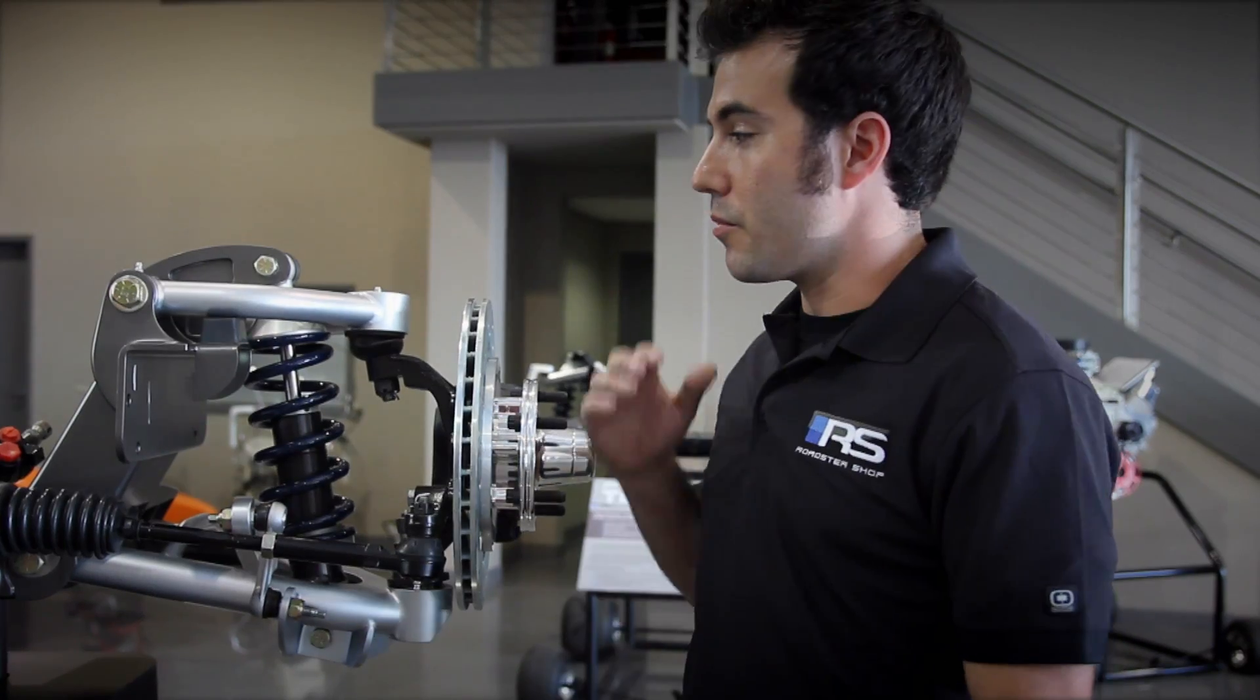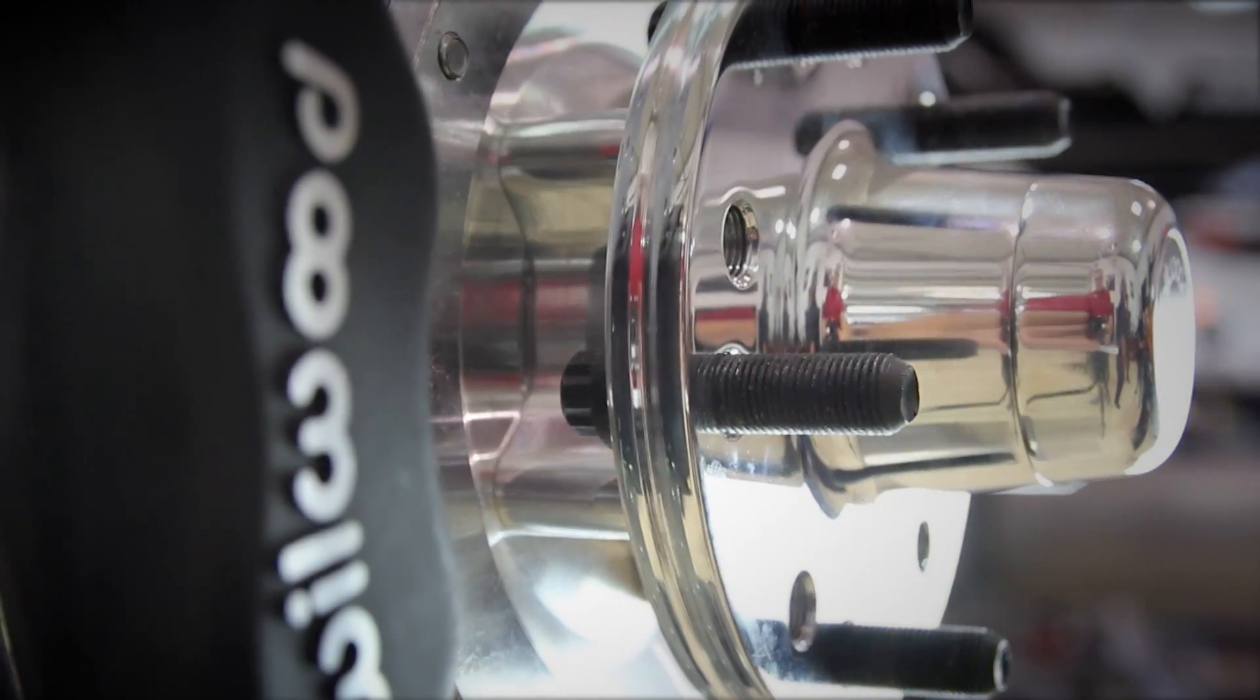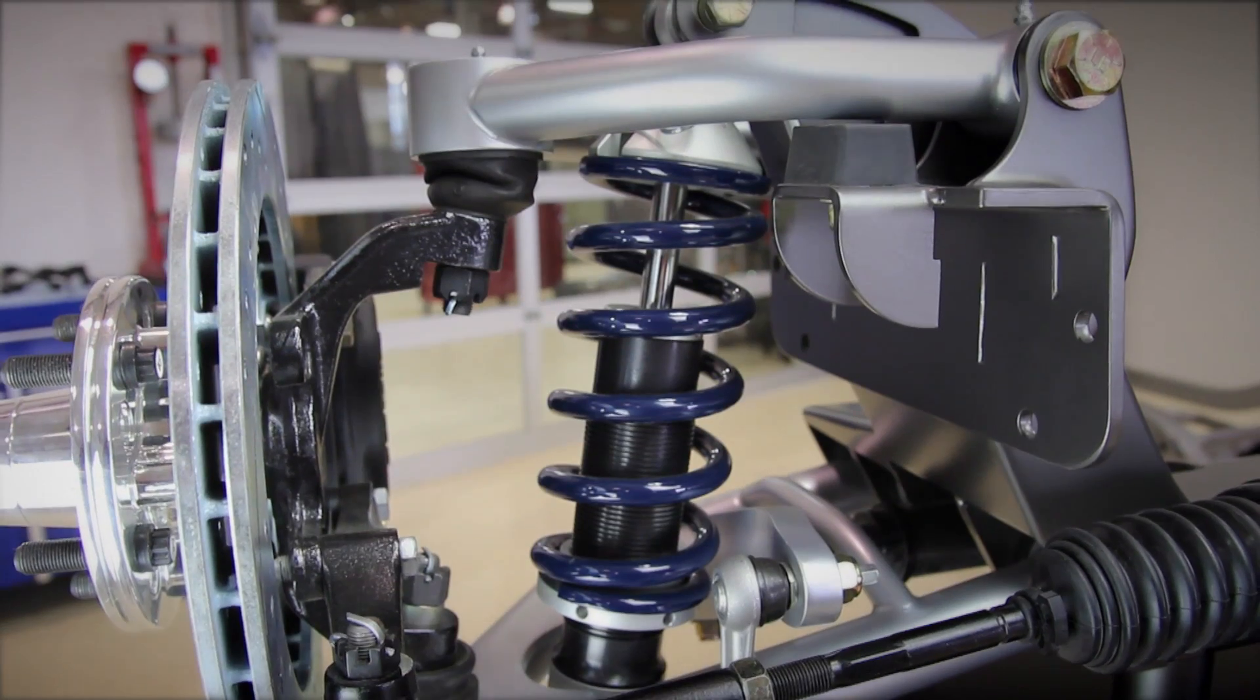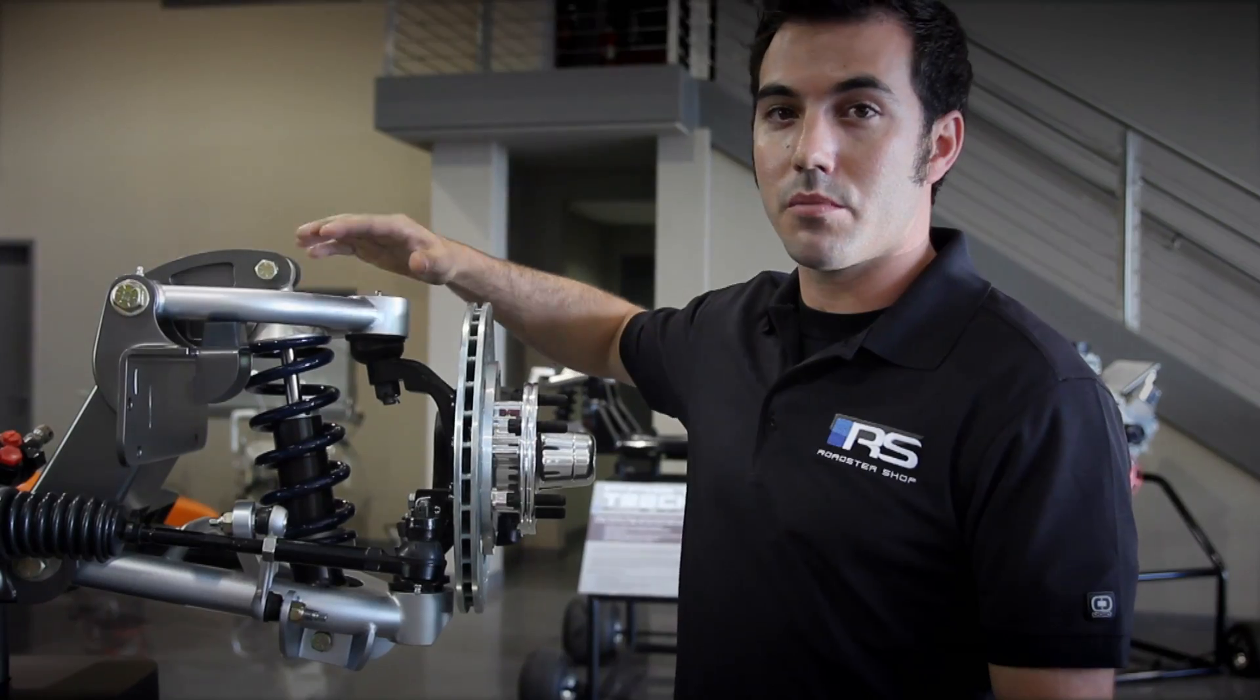When it comes time to ordering your Revo IFS, the options are on the brake end and the shock end. There's no upgrades to the control arms as we've built it with what we thought is the best of the best.